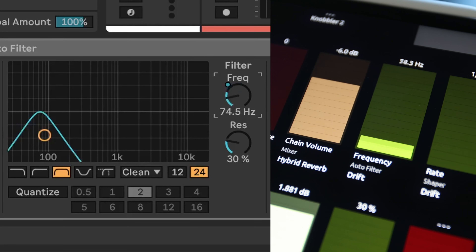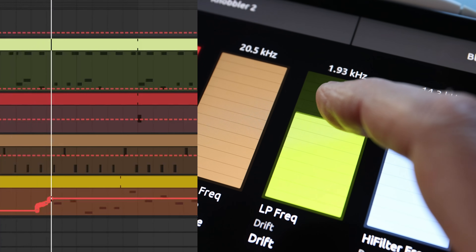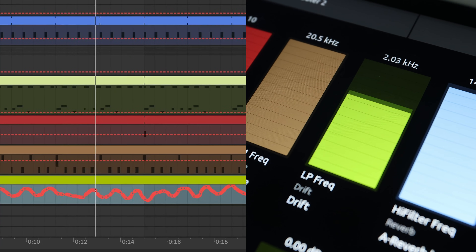And you can still control the parameter in other ways, like with the mouse. And automation works just as it should, recording and playing back.